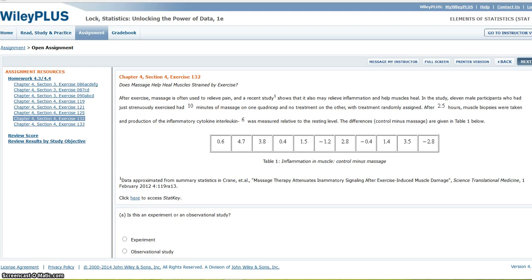Hi, I received a question about how to find the p-value for the second to last question on tonight's homework. So I am going to go through the process of finding the p-value in StatKey.